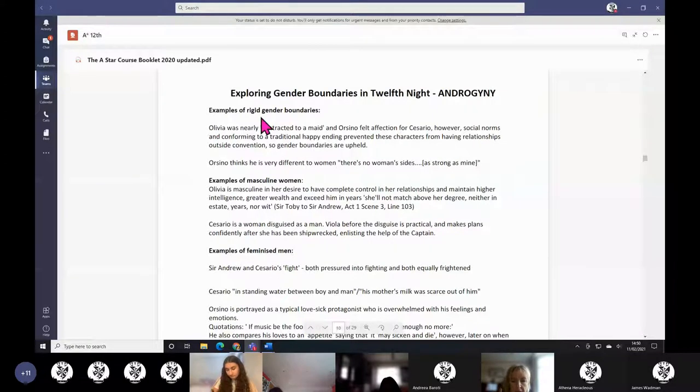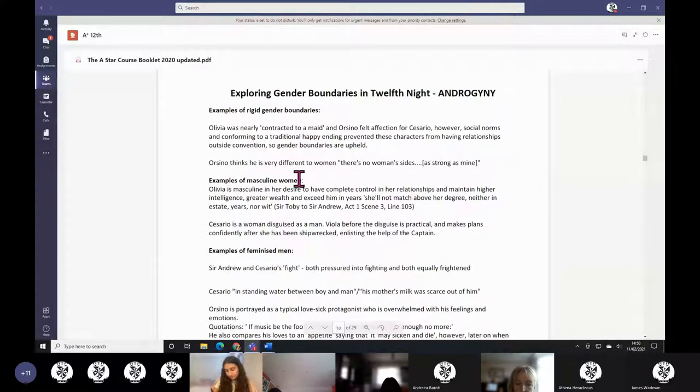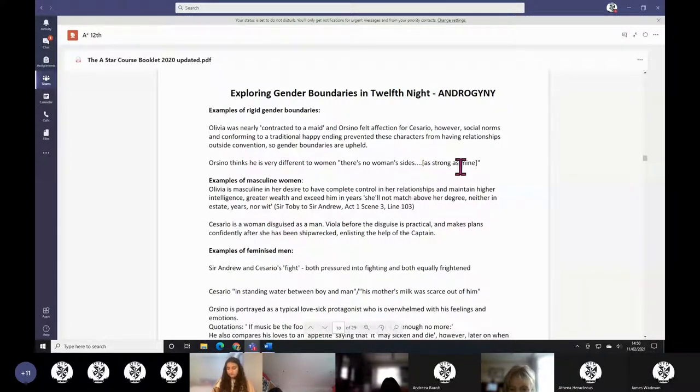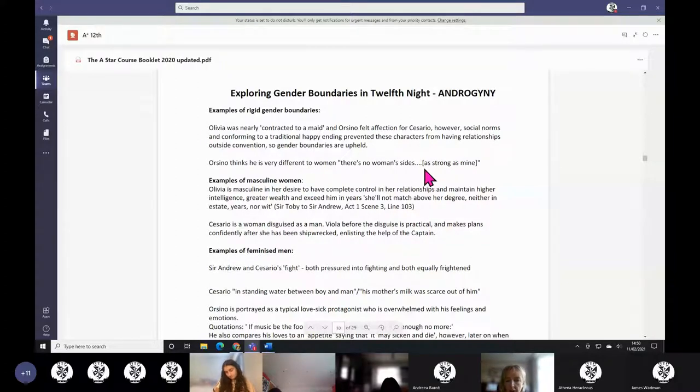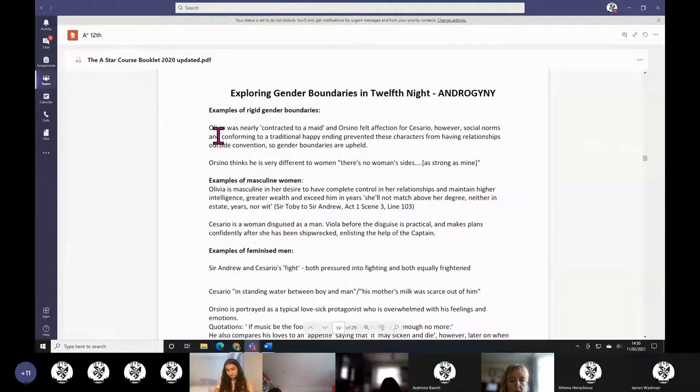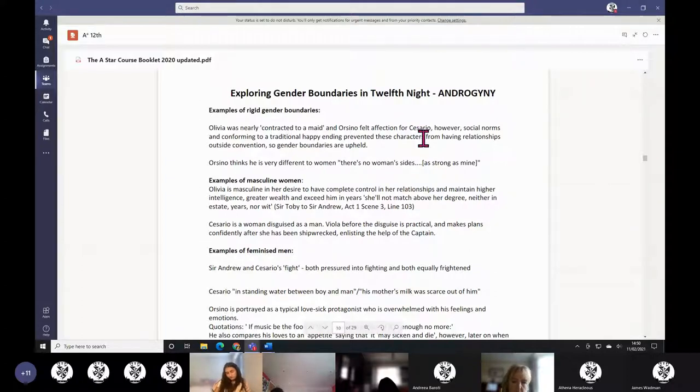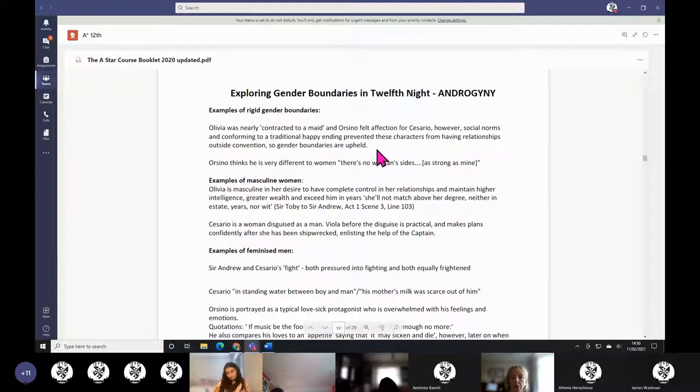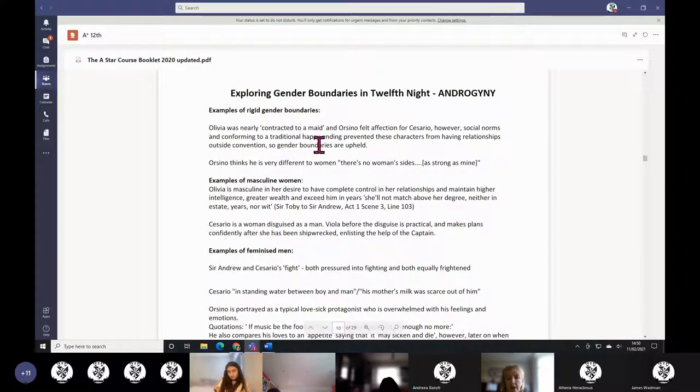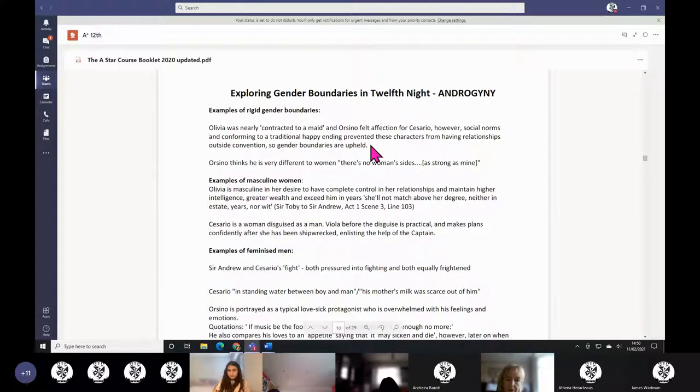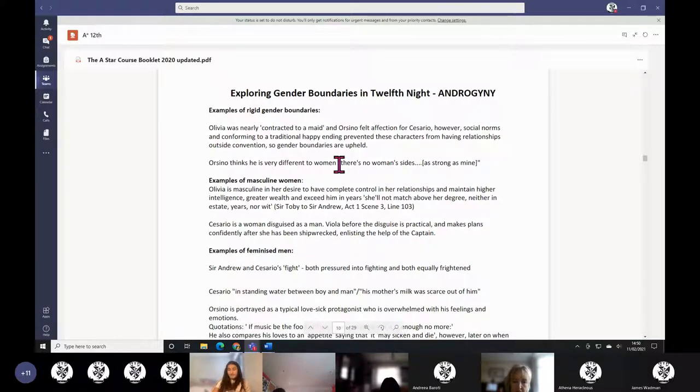Sometimes you might say the gender boundaries in this play are rigid. Orsino thinks he's very different to women—'There's no woman's side as strong as mine, their hearts—my heart's bigger.' Olivia was nearly contracted to a maid, engaged to a maid. And Orsino felt affection for Cesario. But conforming to a traditional happy ending prevents these characters from having relationships. So gender boundaries are upheld. It's the happy ending which makes everyone in a heterosexual relationship at the end. It just has to be to have the marriages. So you might say it's quite rigid in the end because of the happy ending requirements.